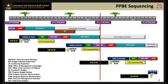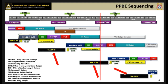This slide shows the PPBE process chronologically. The point of this slide is to show how the PPBE process relates to Total Army Analysis, or TAA. Notice that the Program Objective Memorandum, or POM build, for 23-27, starts immediately following TAA.